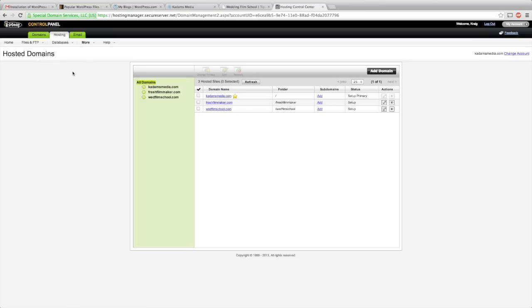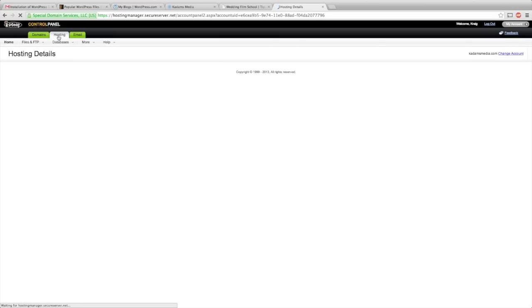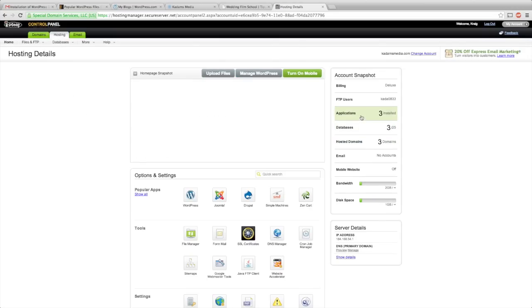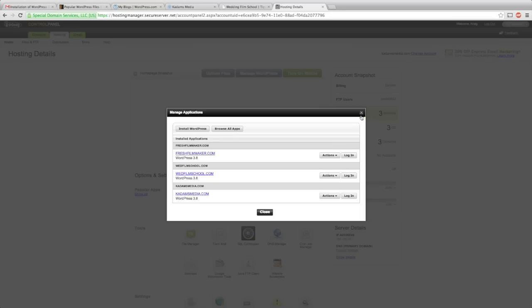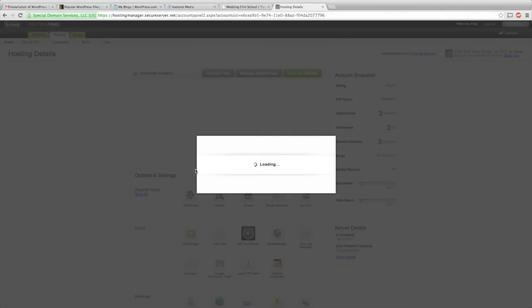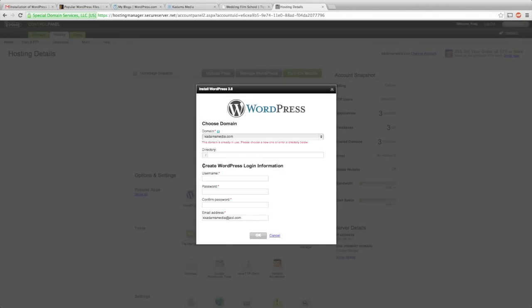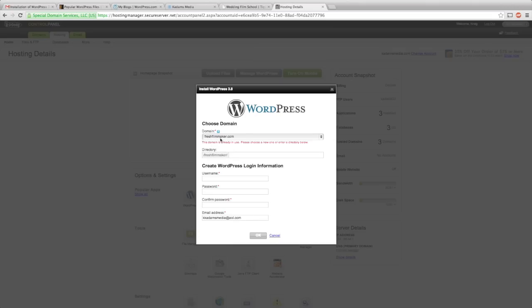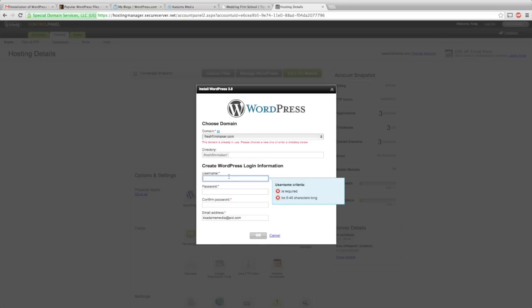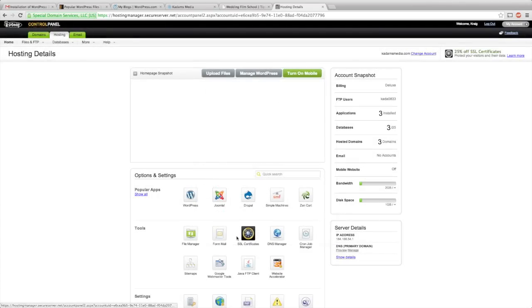Next you're going to go back to Hosting. GoDaddy actually works with WordPress and has an app that makes this whole process very easy. Click Application, Install WordPress. And again, you should have nothing there if you haven't done this yet. Select whatever domain you're using. It's going to show this in the directory and you're going to leave this blank again. Type in a new username, a password, and then your email address. Make sure that's all correct. Hit OK and give that some time to process as well.